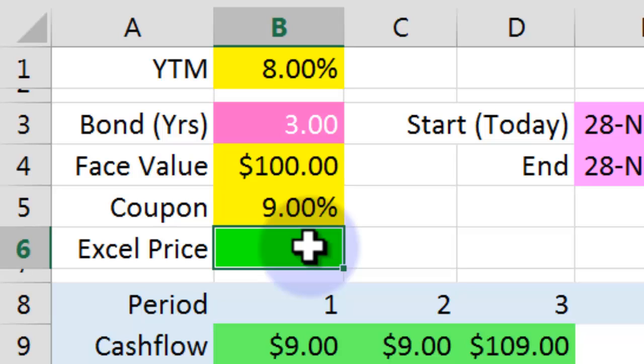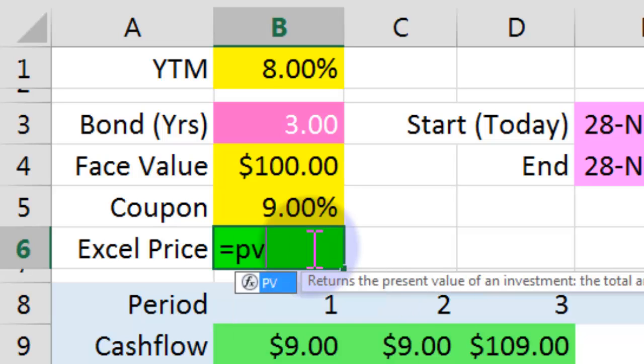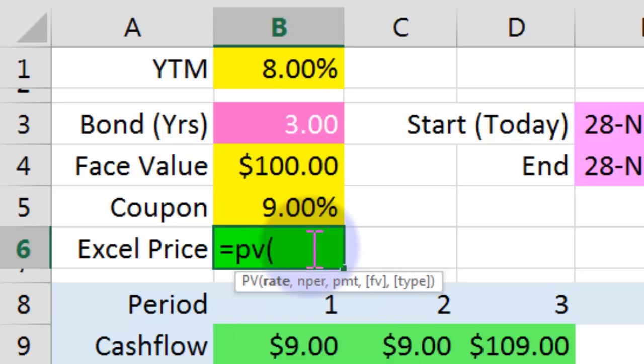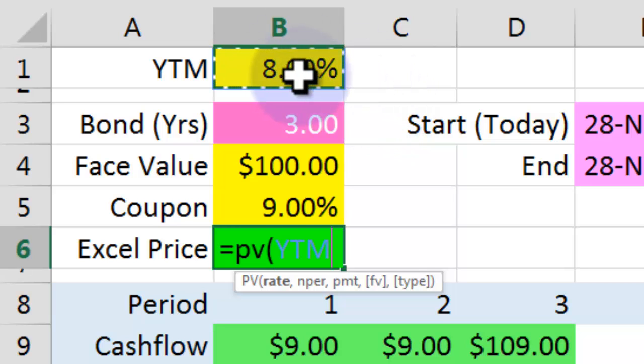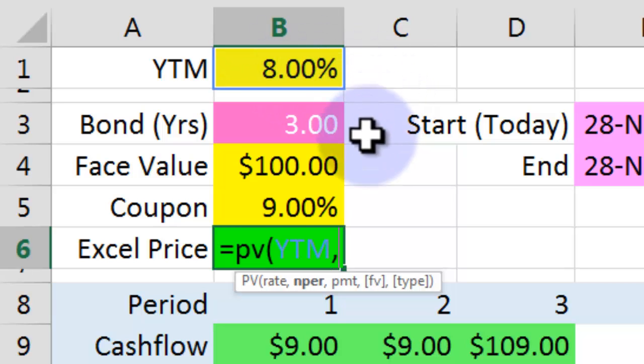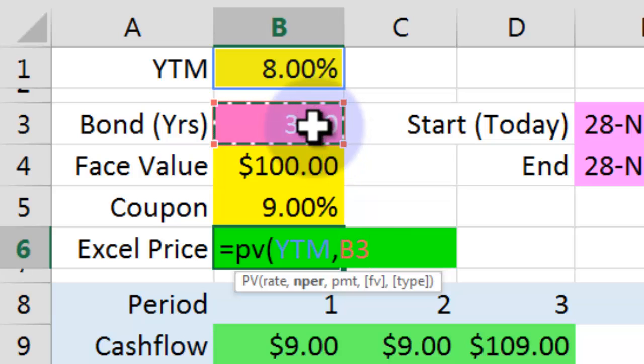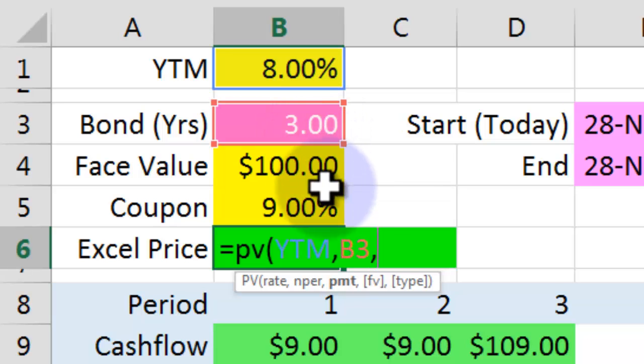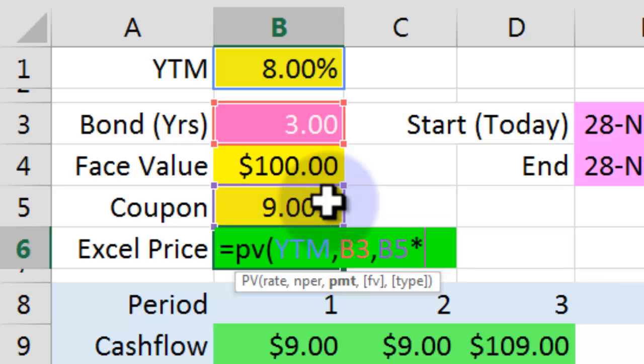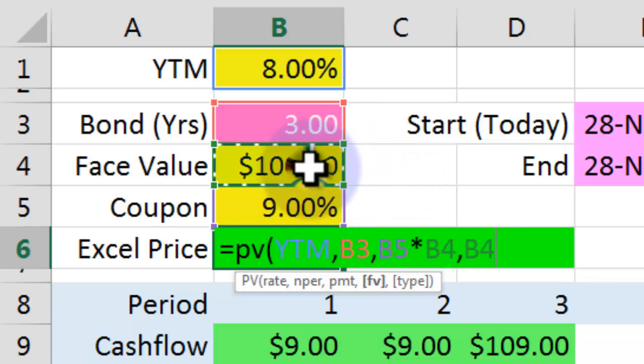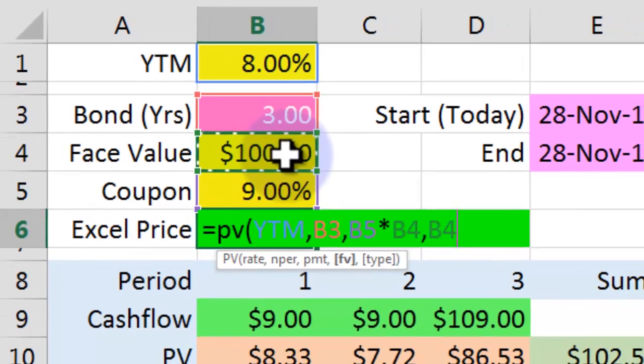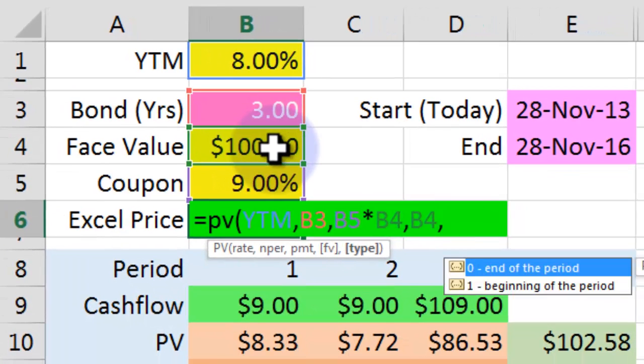That's just going to be equal to PV, and then what we put in there is the rate, that is the yield to maturity. We then put the number of periods in. This is an annual bond, so that's going to be the number of years. We then put the payment in, that's going to be the coupon rate multiplied by the face value. We then put the face value in, which is $100, and the type is going to be at the end of the period, which is the default, which is zero.